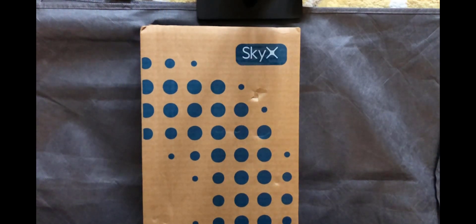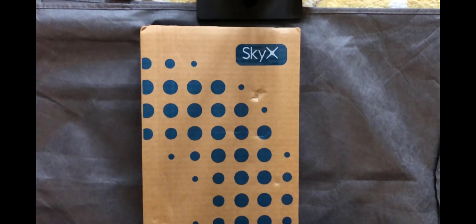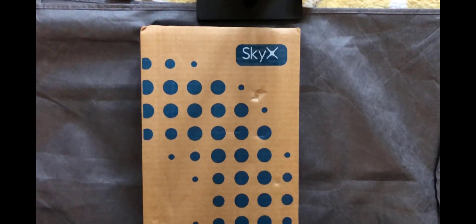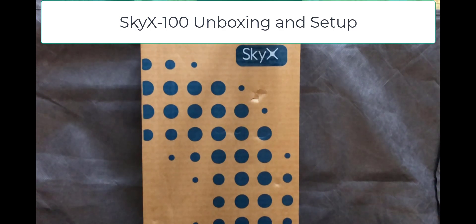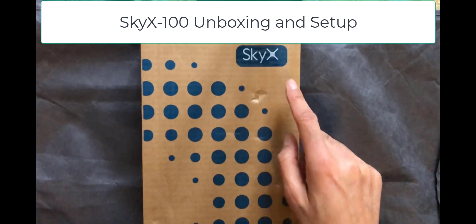Welcome back savages to another video. In today's video we're going to be unboxing and setting up a brand new crypto weather miner called SkyX.